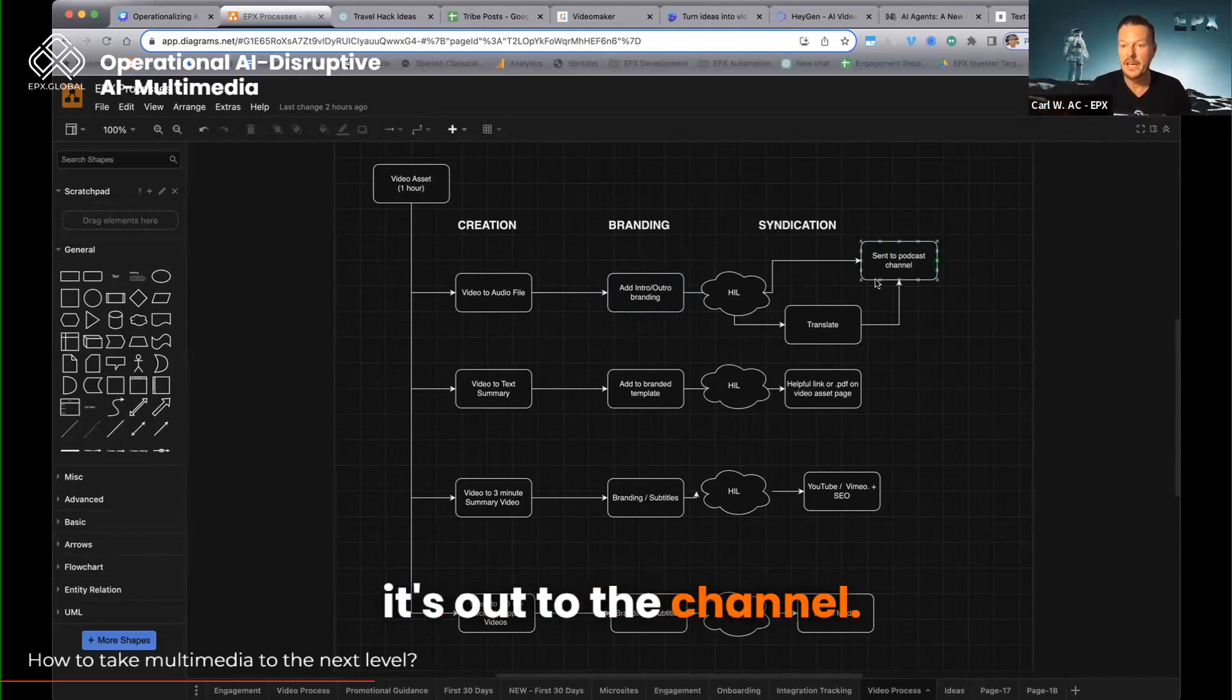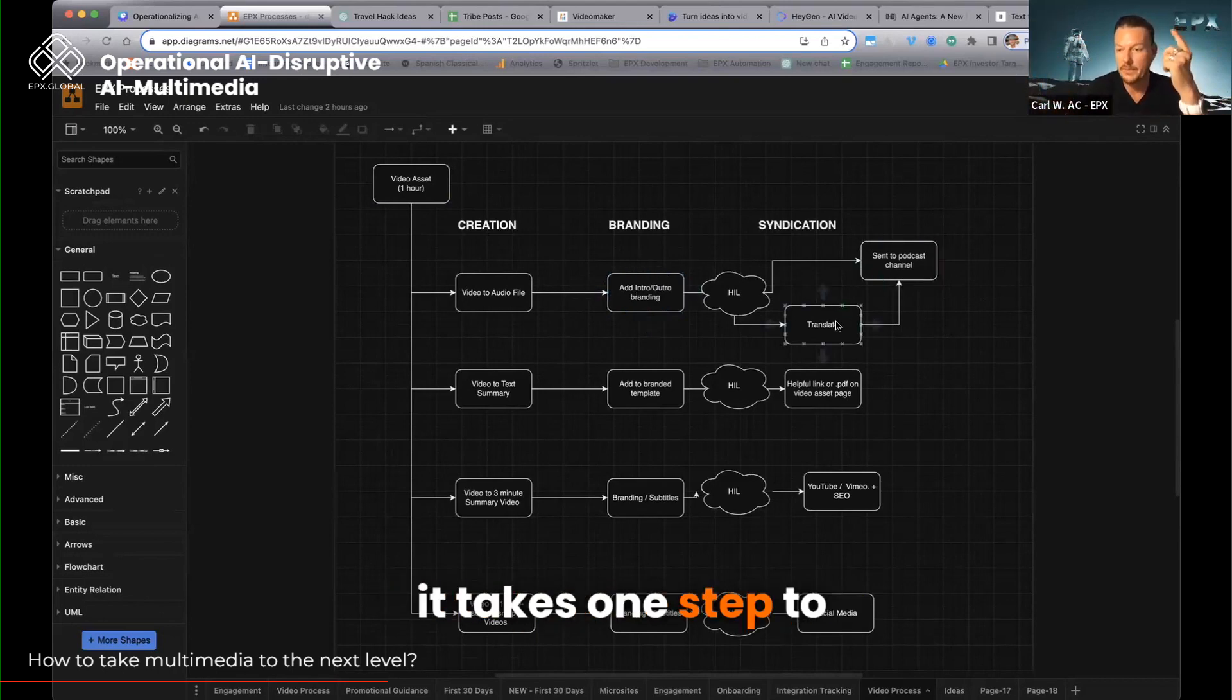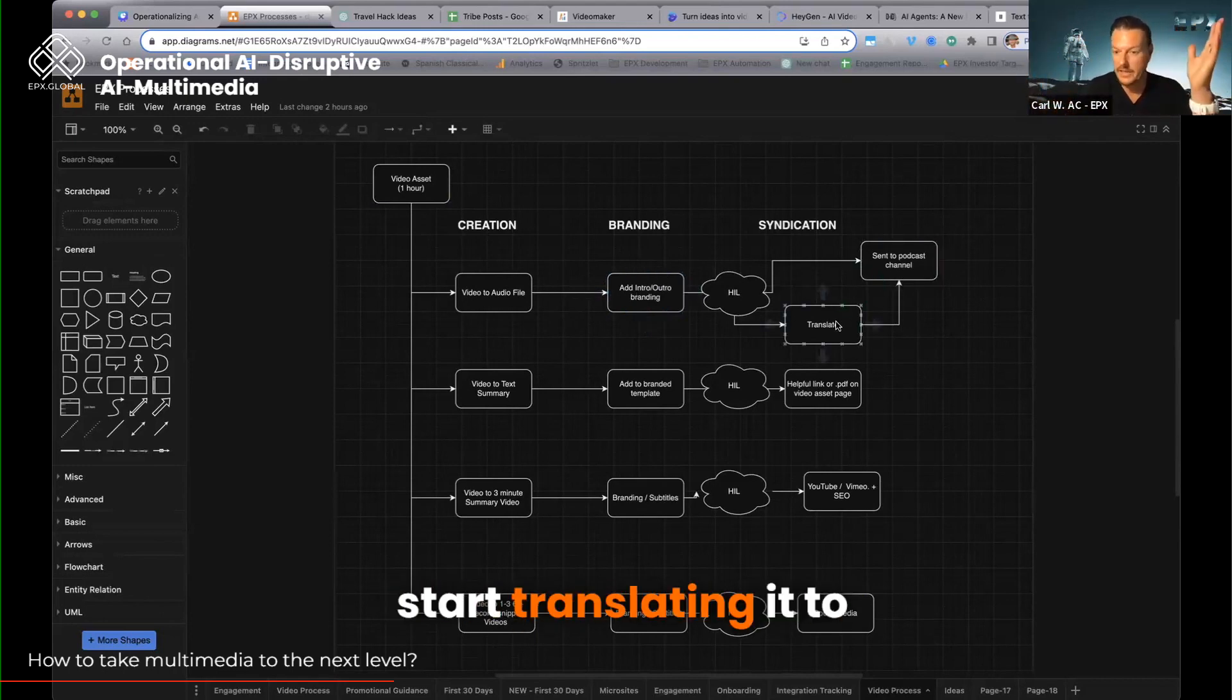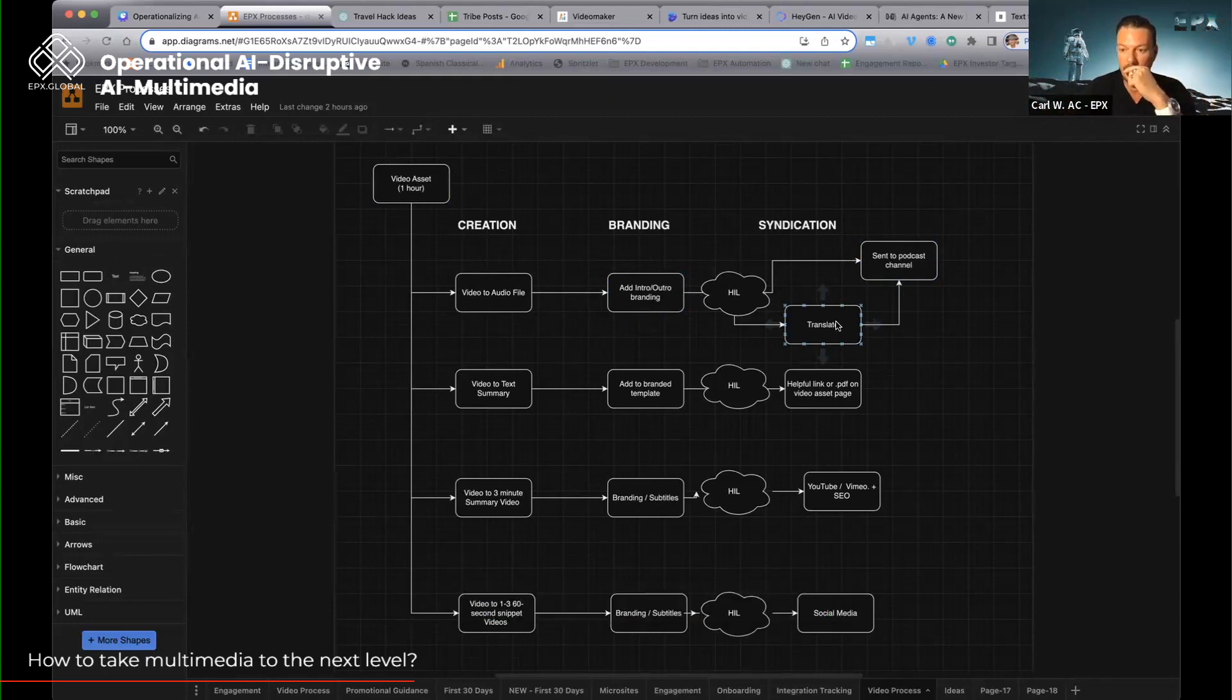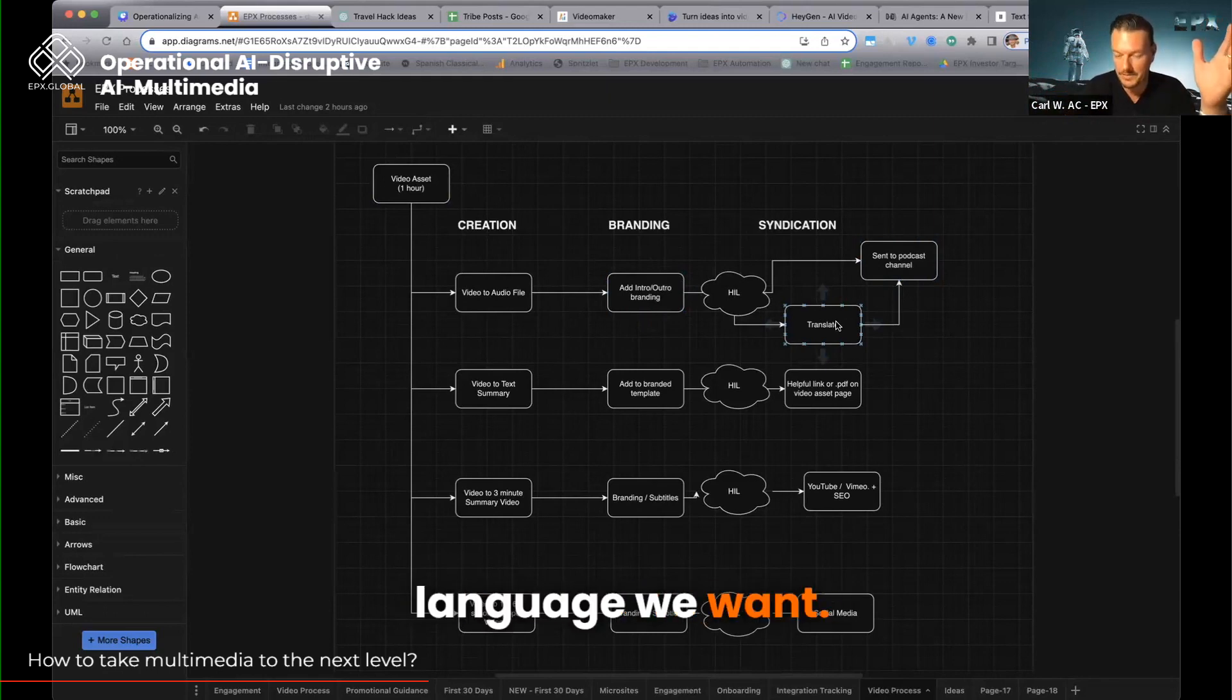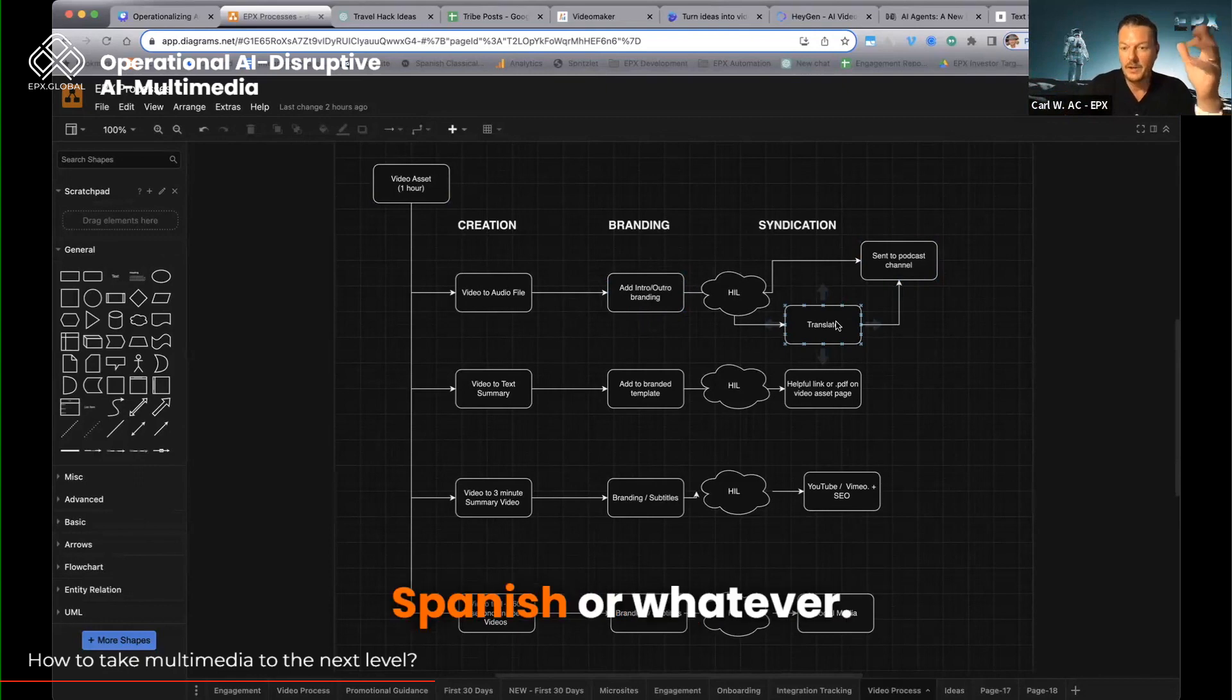It's out to the channel, and quite frankly, it takes one step to start translating it to Serbian and Hindu, and whatever other language we want—Spanish, or whatever.